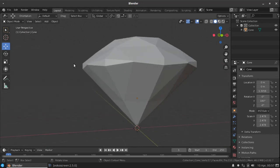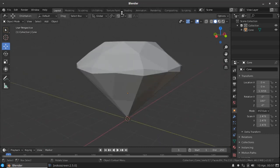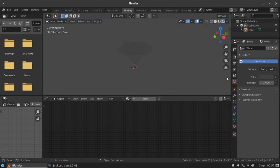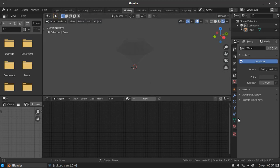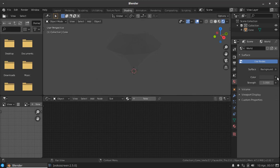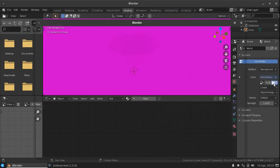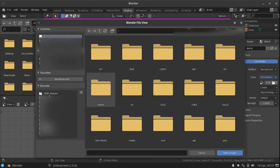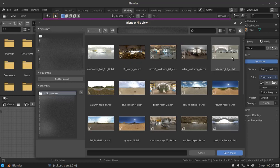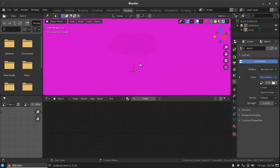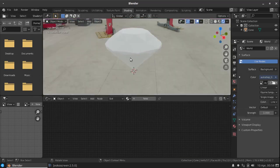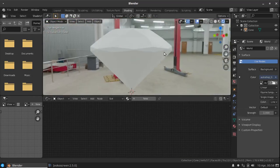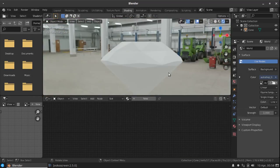Now get into the shading tab. First we need to enable the viewport shading here and we need to add an environment lighting. For that, you can change the color to environment texture and select any HDRI material. I get HDRI from HDRIhaven.com, I give the link in the description, you can check it out. Now our environment lighting is ready.